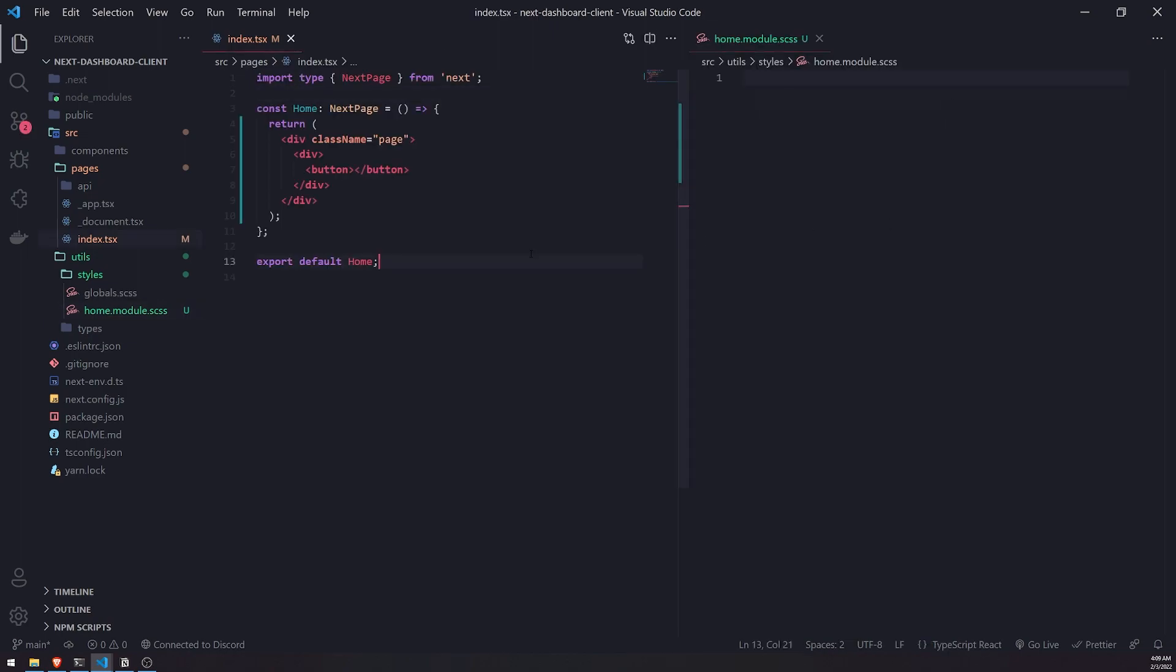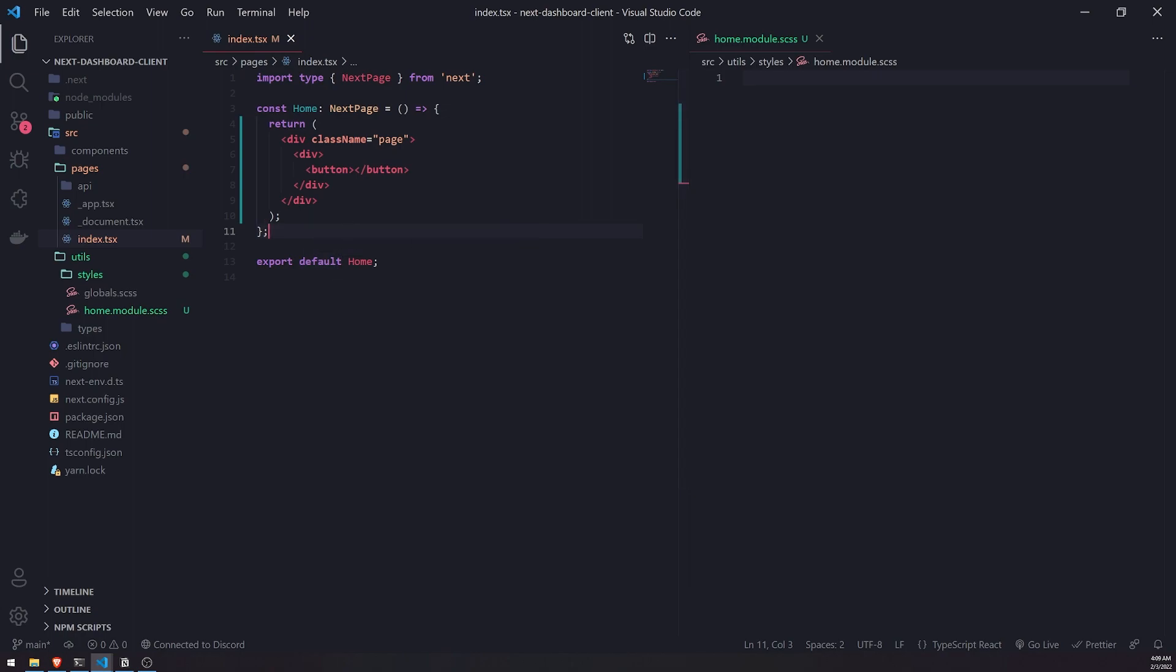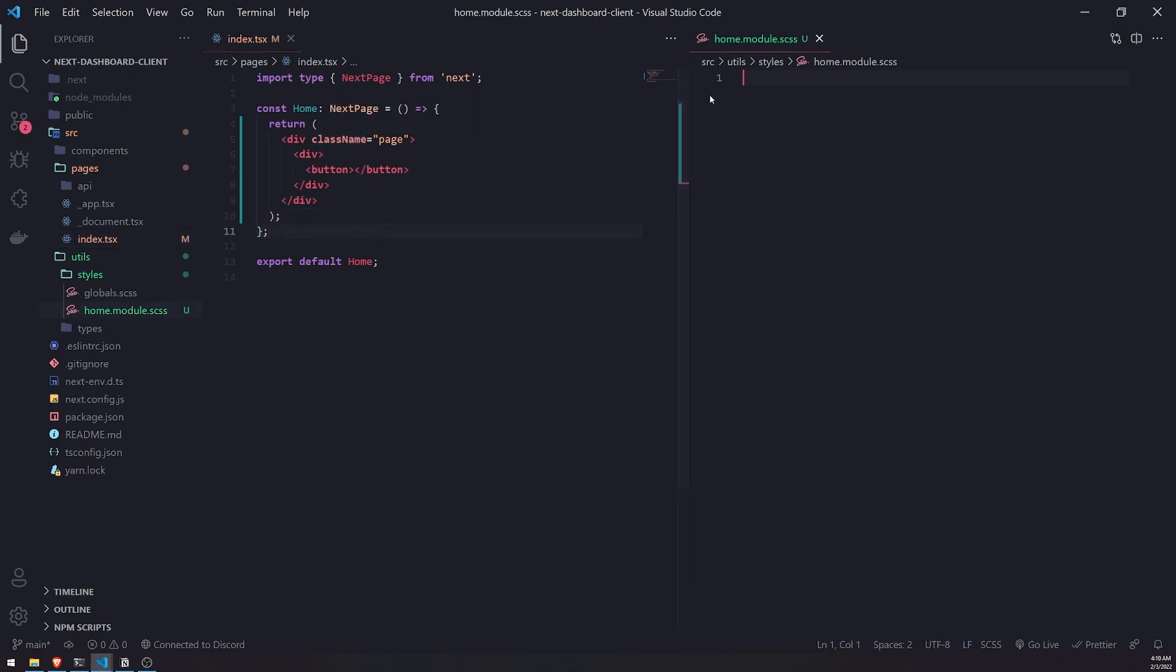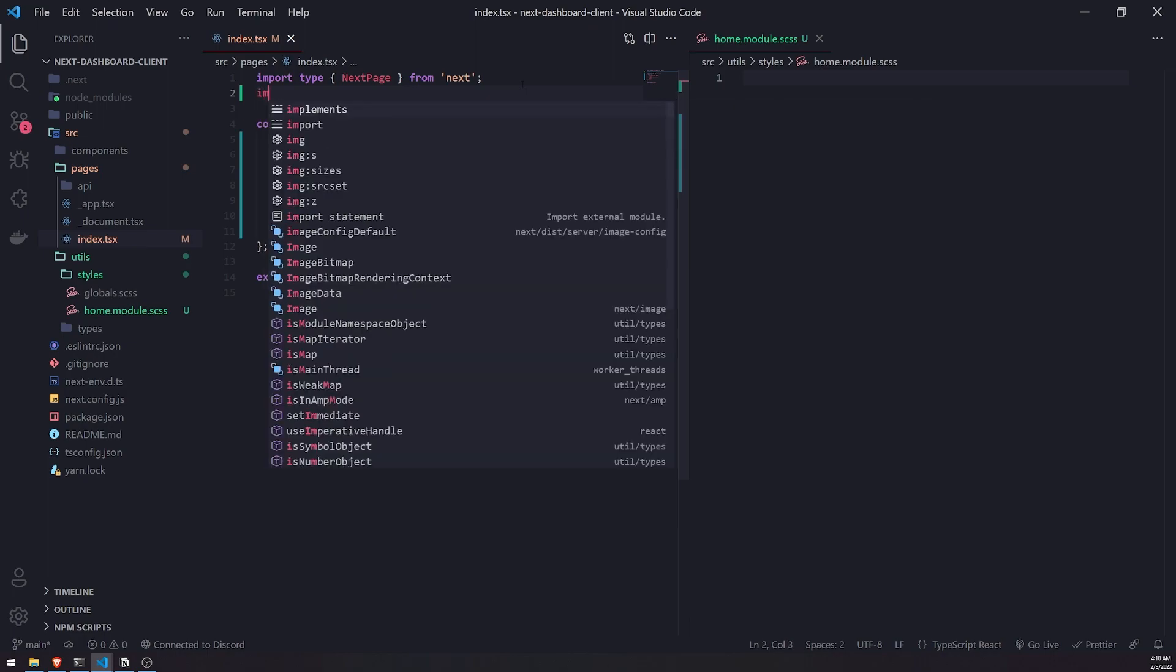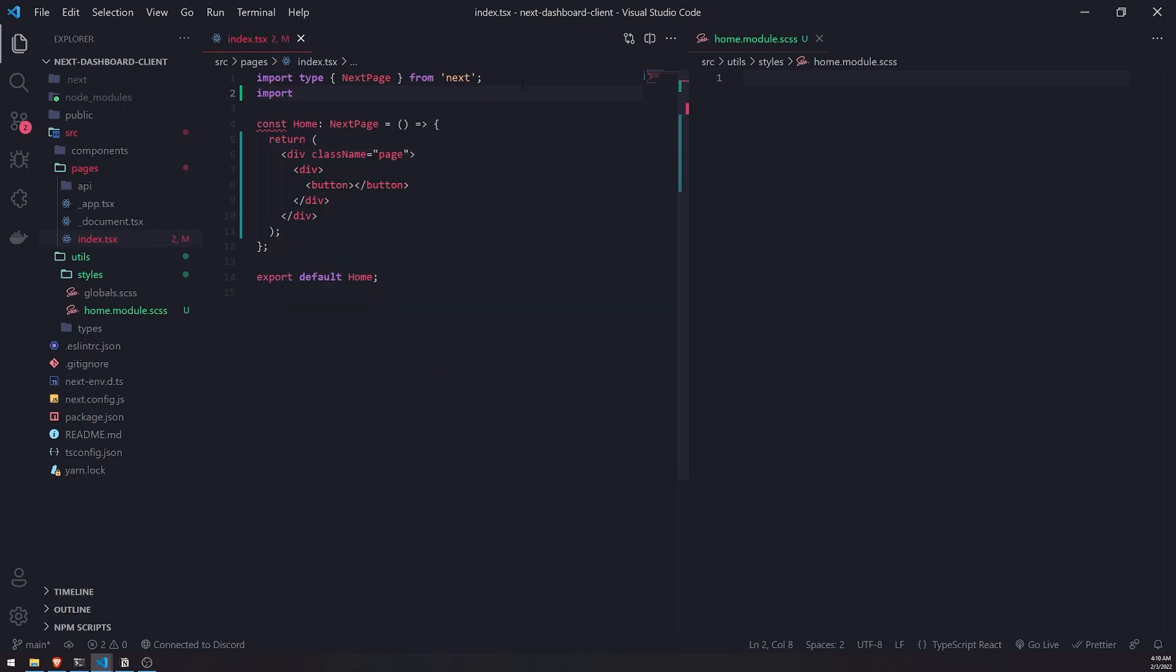We're not going to be using styled components. You actually could get styled components to work, but I remember one time when I was trying to run it in production there were so many issues. I'm not going to use styled components. I think just using regular CSS and SCSS is completely fine. Let me import the CSS module.